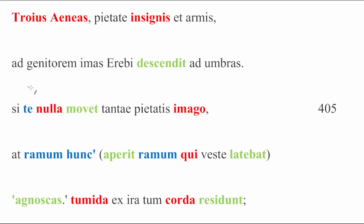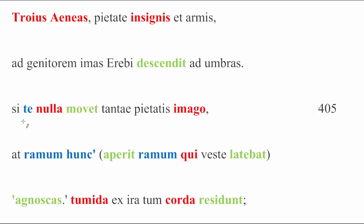Anyway, ad genitorem, down to his father, imas Erebi descendit ad umbras, he is descending, he is going down to the uttermost shades or the deepest shades of Erebus, of the underworld, which makes it sound like his dad is in a nasty place, but it turns out he's in the Elysian fields, so everything's fine, but we're just emphasizing the depths of it all. And then at last, we undo everything that was just said by pulling out a trump card. That golden bough that Aeneas had recovered from that sacred forest earlier in book six.